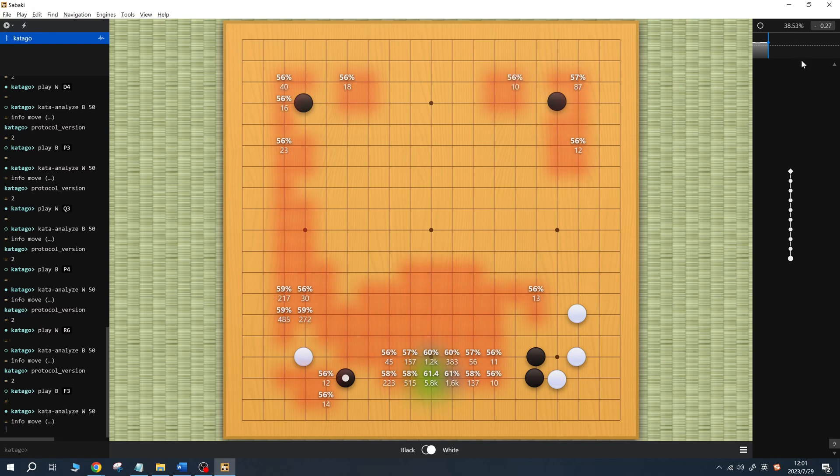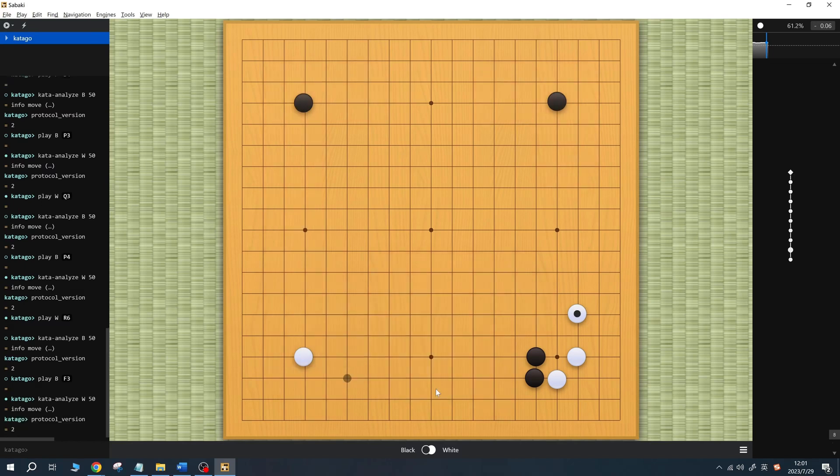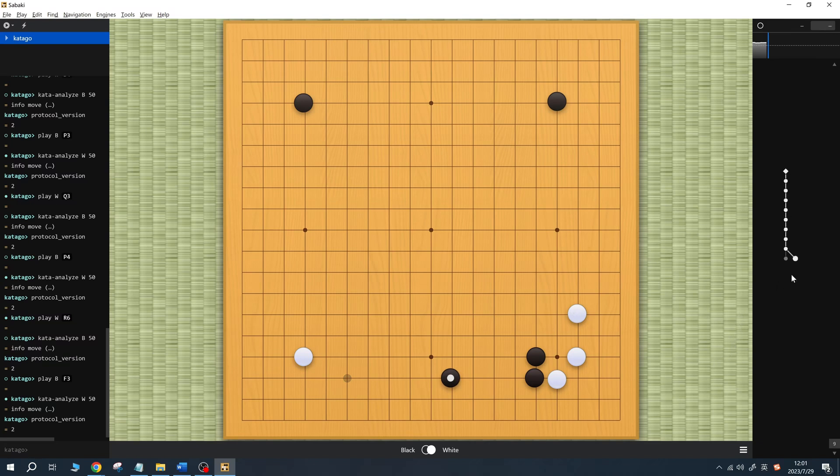In the top right corner of the interface, you'll see the win rate and a graph showing the win rate changes. For example, if it's Black's turn, the win rate for Black would be around 38%. On the right side of the interface, you'll see the game tree. Besides the main line of the game, you can also stop at any point to study specific variations, which are displayed in the game tree.